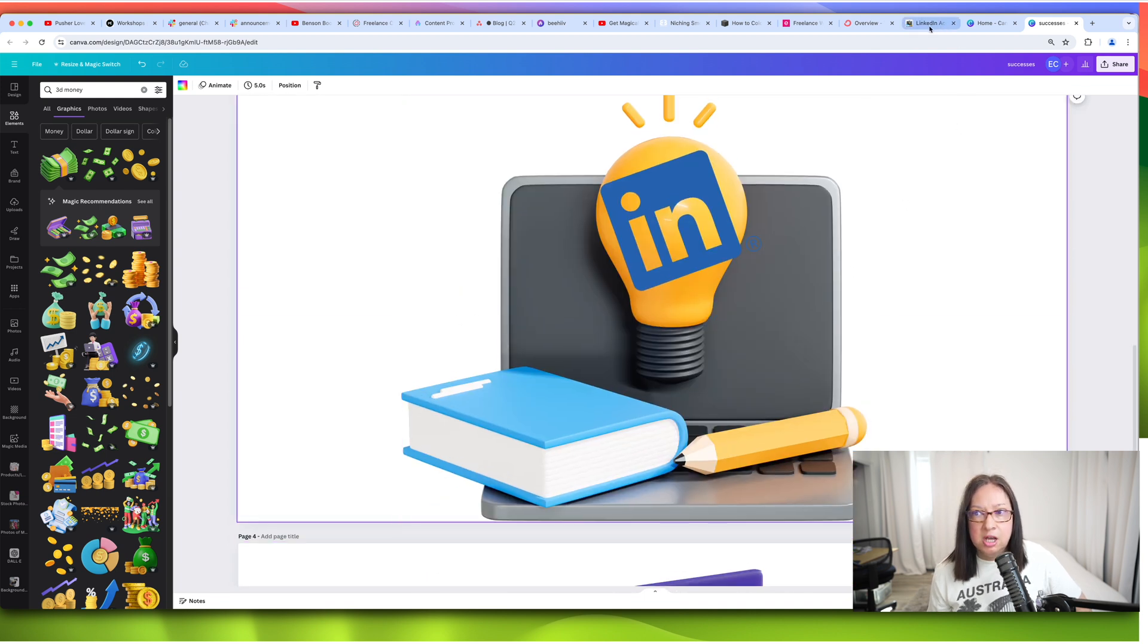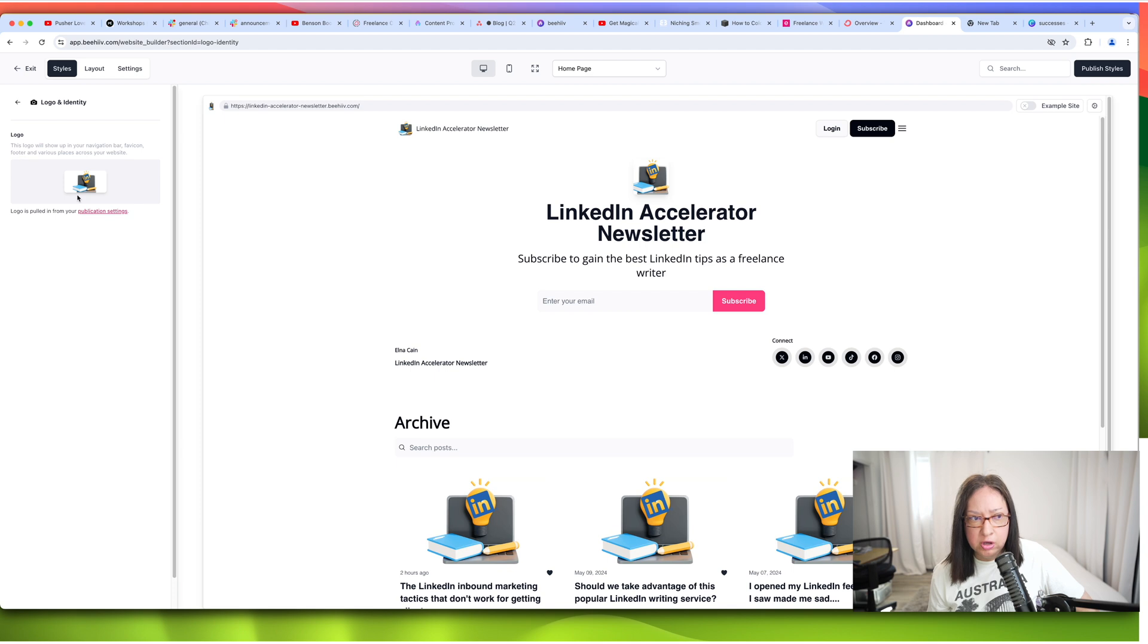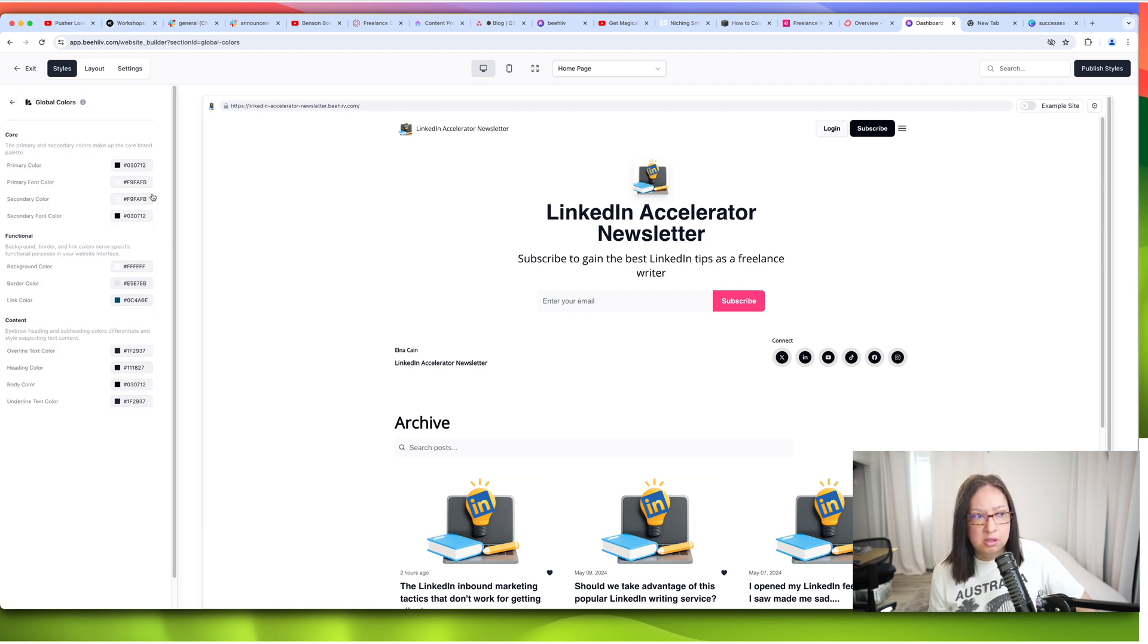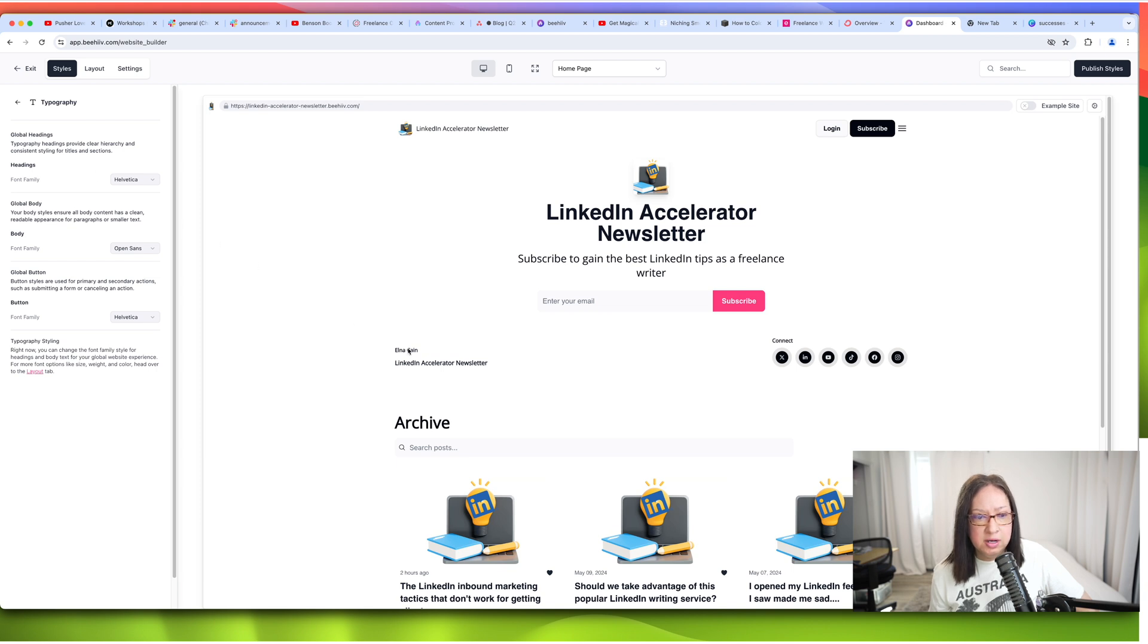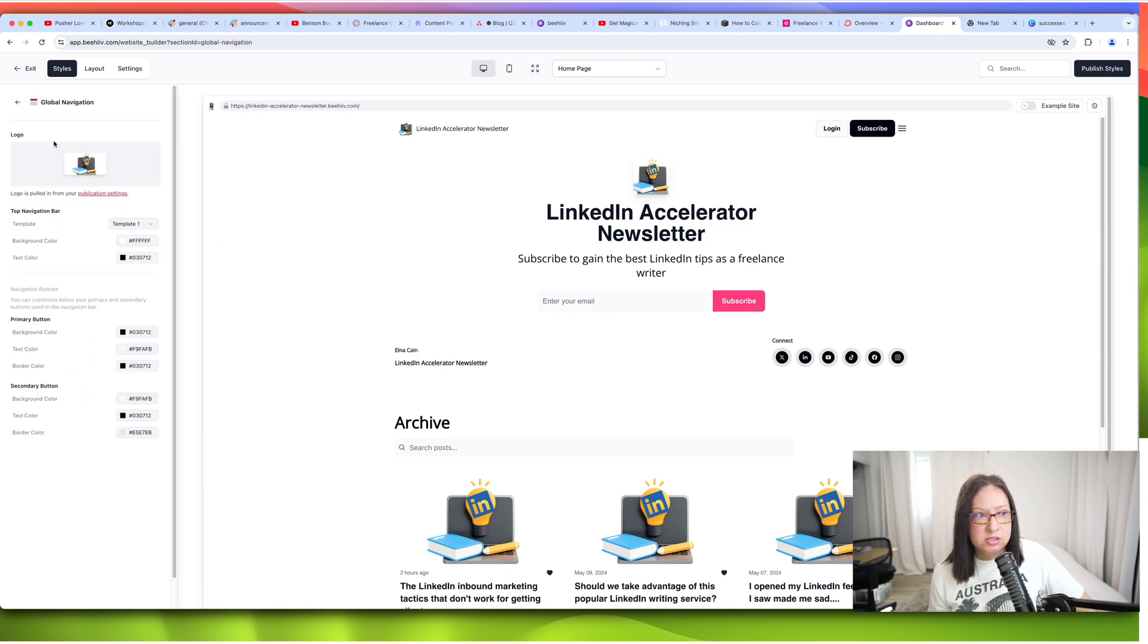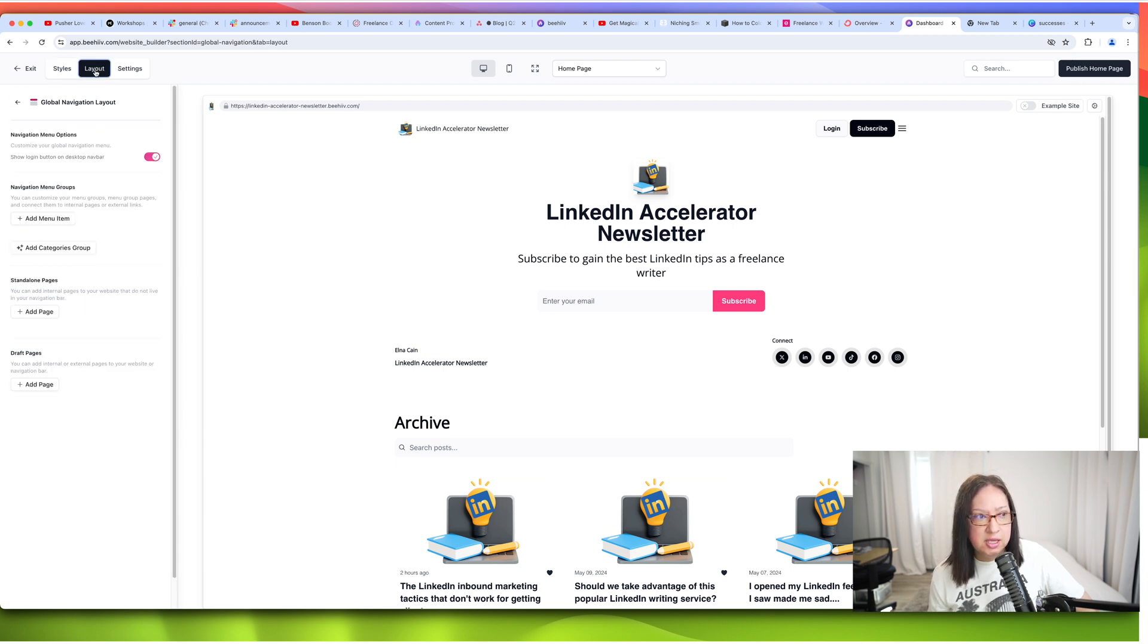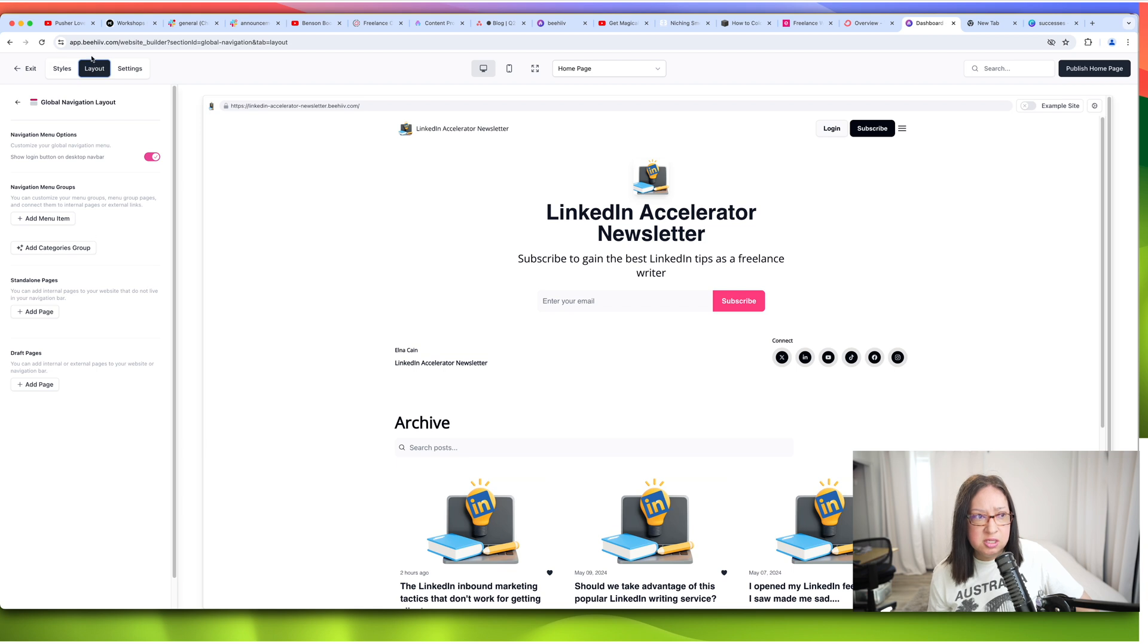So once you download it, you can upload it, go to logo and then upload it right here. And then go through each iteration here, the global colors you can set. You can make this all black if you want, or color, the typography, what you want here. I just have the basics and then the global navigation. So I have all this as well. I think with the layout under here, you can add menu items here. So you have your login and subscribe. You can add more menu items, standalone pages. You can add standalone pages here under layout. There's a lot here.